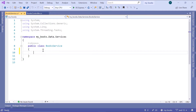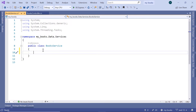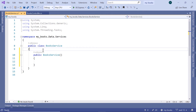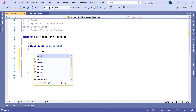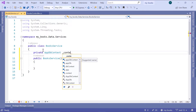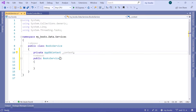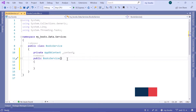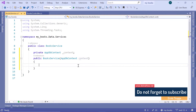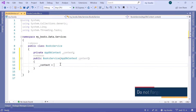Inside the books service, I'll have for now just a single method that I'm going to use to add books to our database. To add books to the database, you need to have a reference to the AppDbContext file. So I'll create a constructor and inside it inject the AppDbContext. I'll declare a private AppDbContext field named '_context', and in the constructor parameter I'll write 'AppDbContext context', then set '_context' equal to 'context'.